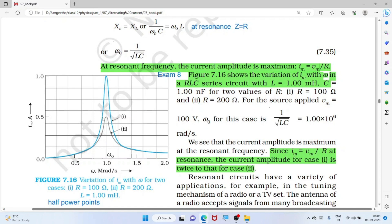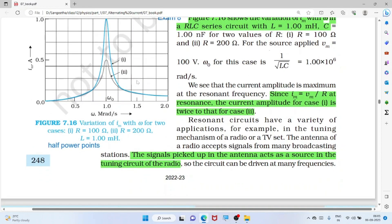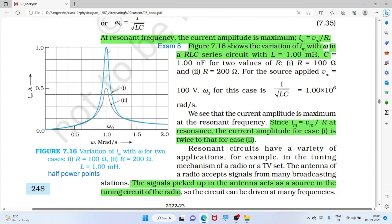For different resistor values, a 100 Ω resistor gives more current and a 200 Ω resistor gives less current at the resonant frequency. Looking at the resonance curve: the maximum power occurs at resonance. There are two half-power points — one on the left and one on the right — where power is half the maximum. The frequency range between these two points is called the bandwidth.